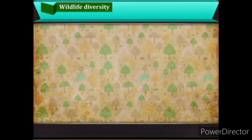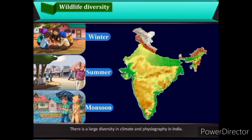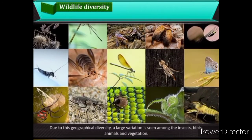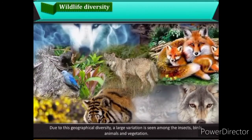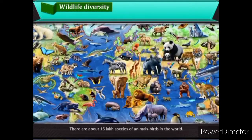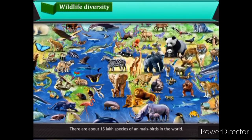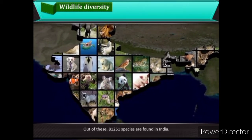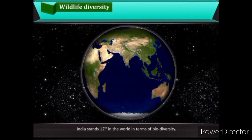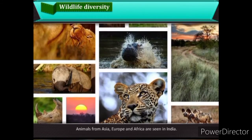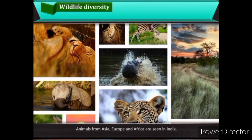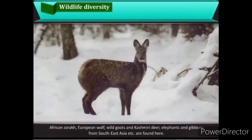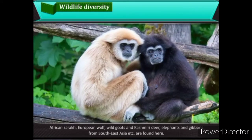Wildlife Diversity — There is a large diversity in climate and physiography in India. Due to this geographical diversity, a large variation is seen among insects, birds, animals and vegetation. There are about 15 lakh species of animals and birds in the world, of which 81,251 species are found in India. India stands 12th in the world in terms of biodiversity. Animals from Asia, Europe and Africa are seen here, including African zarakh, European wolf, wild goats, Kashmiri deer, elephants and gibbons from Southeast Asia.